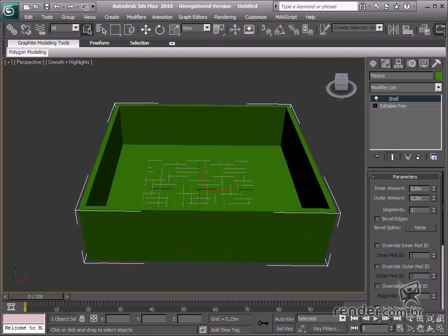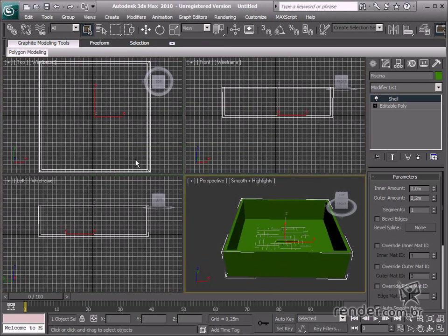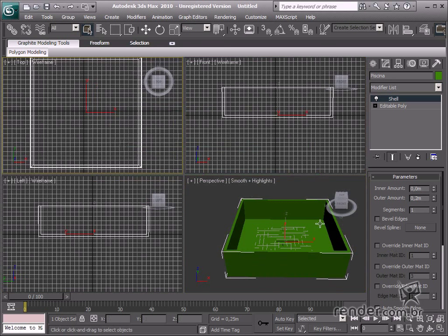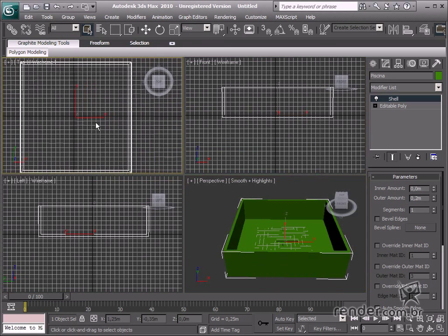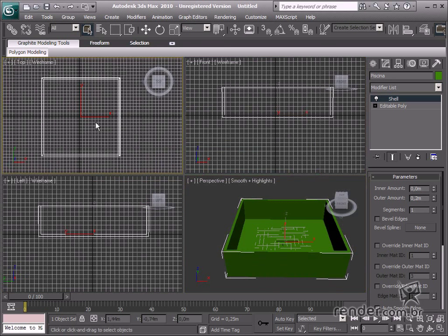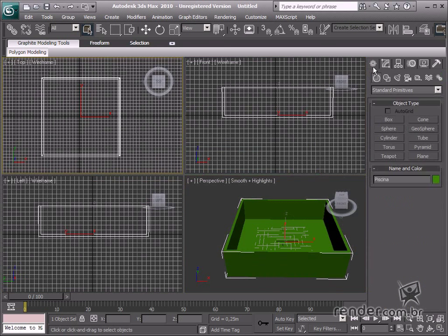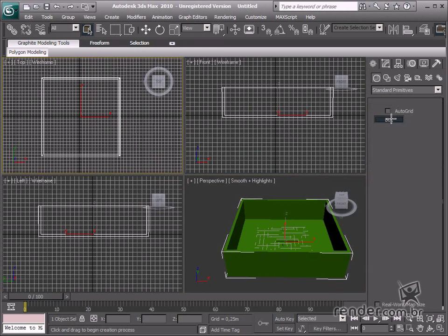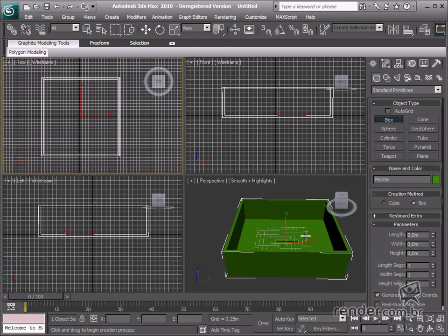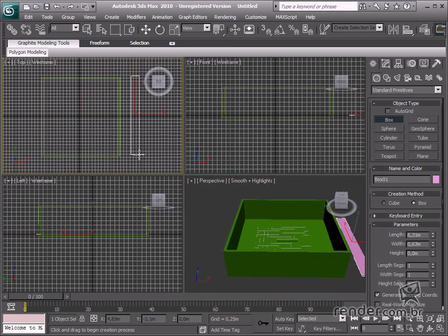Now, let's model the deck. Create one box equal to the size of one unit on the deck, which is 10 meters long, 0.16 meters wide, and 0.05 high.